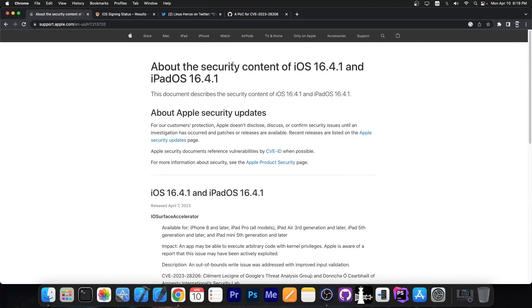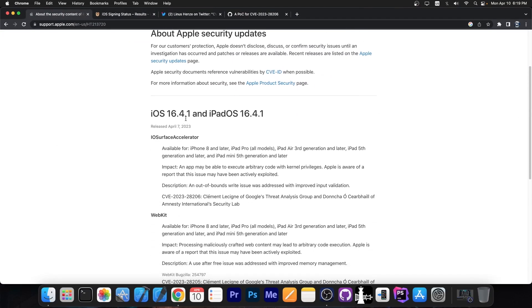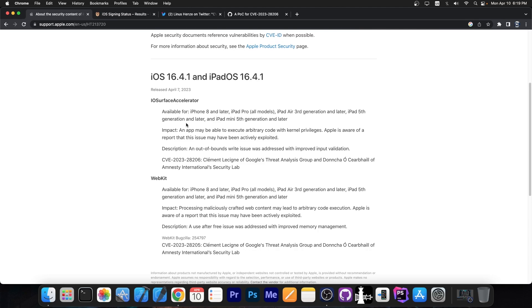So as you probably remember yesterday we talked about the fact that iOS 16.4.1 patches only two vulnerabilities. This update was released to patch two vulnerabilities that Apple was aware they were reported to have been exploited in the wild. Both of these vulnerabilities pretty powerful. There is one in iOS Surface Accelerator and one in WebKit.